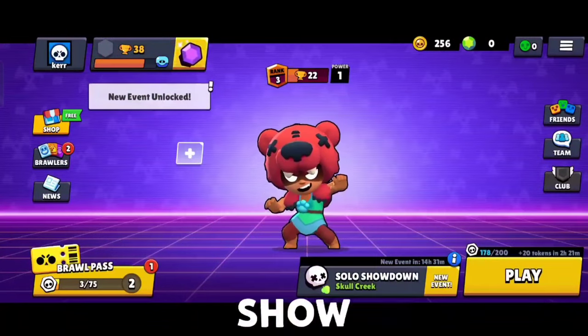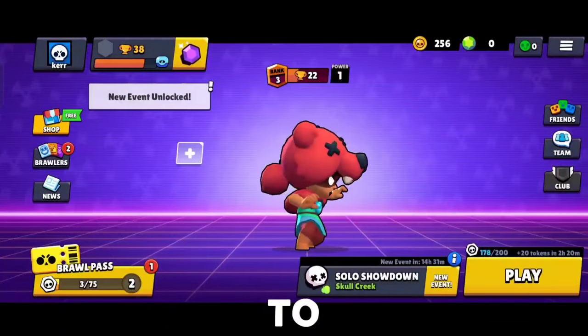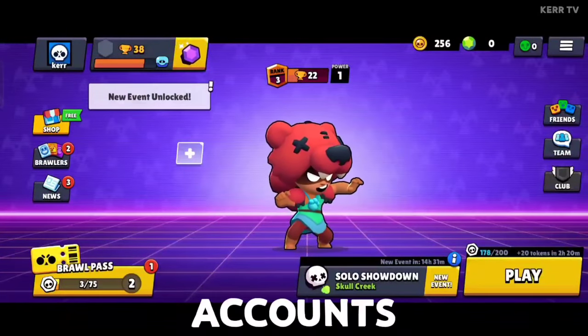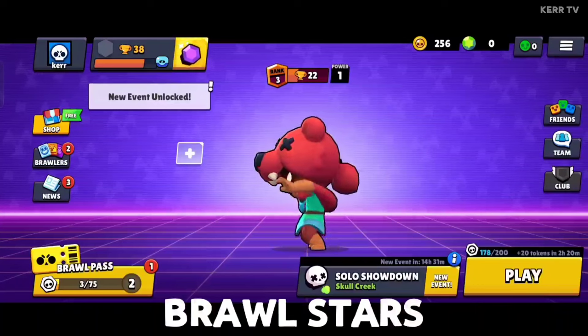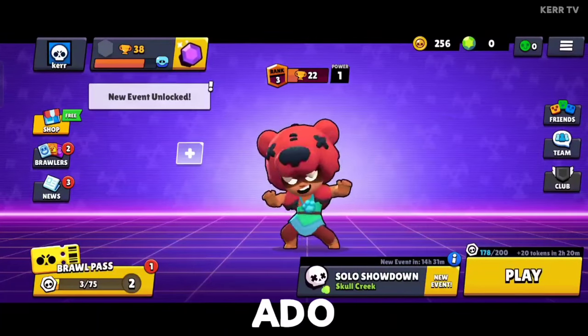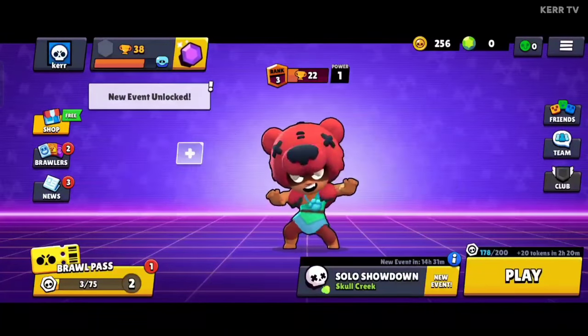In this video, I'm gonna show you how to log in and play multiple accounts on Brawl Stars. So without further ado, let's begin.